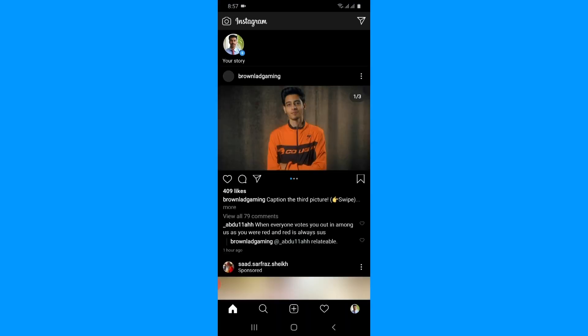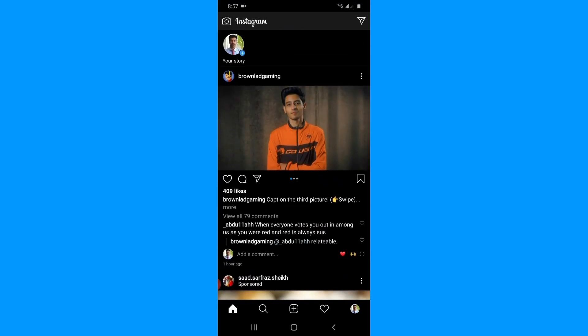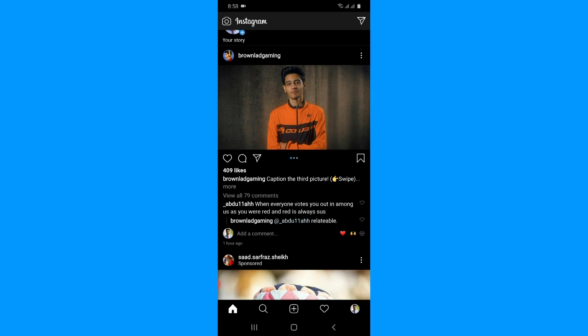Make sure you are logged into both accounts on the same device. As you can see, this is my Instagram profile and here you can see the direct message icon — this is the normal icon you see on Instagram. But after connecting Messenger to Instagram, you will see the Messenger icon here instead of the Instagram DM icon.